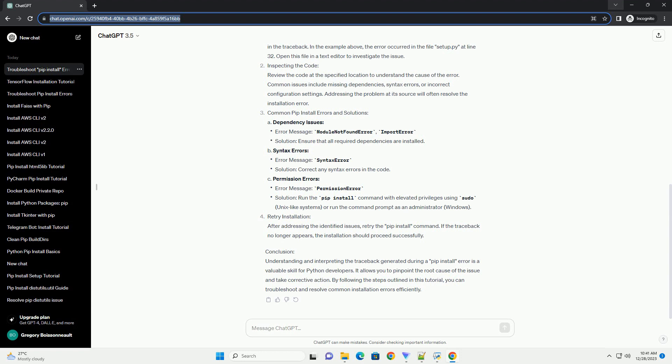Identifying the Error: When you encounter a PIP install error, the traceback is your friend. Look for the line that starts with traceback, most recent call last, to find the root cause of the problem. The error message following this line will provide information about what went wrong.